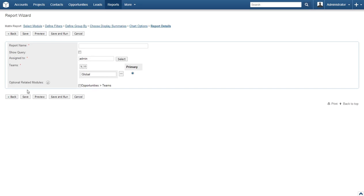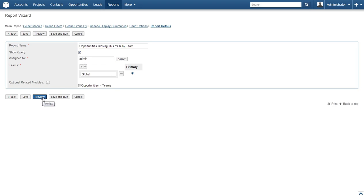Now we get to save the report for future use. Just enter a name for the report, whether you wish to show the query on the report, who it is assigned to, and the team who can view and run the report. Do keep in mind that there is a slight issue within SugarCRM where Matrix reports create an error if previewed without being saved. We will select Save and Run after entering this information.